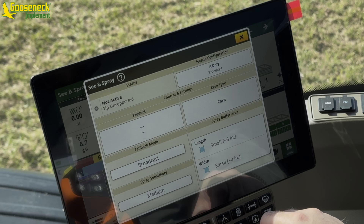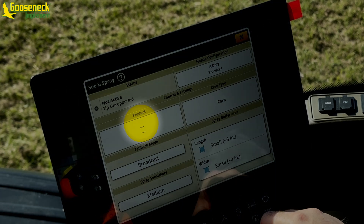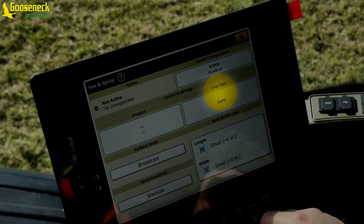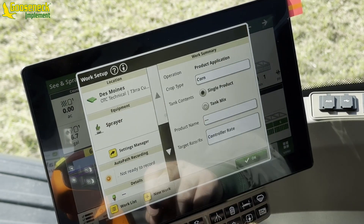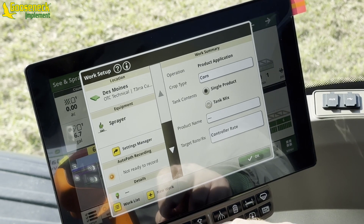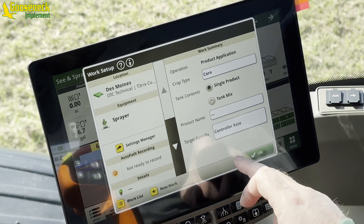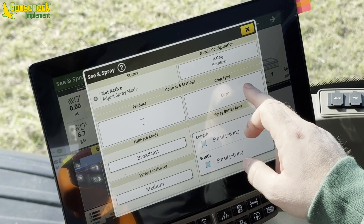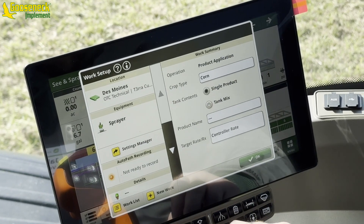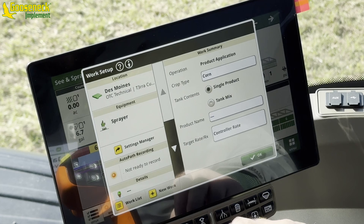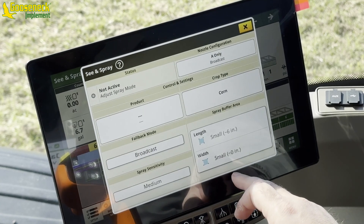Next on the Sea & Spray setup page is Product and Crop Type. Both selections will shortcut to the Works Setup page. Here is where the operator will select the current crop type and tank mix. Be sure to verify the correct chemicals are added for each solution, or select a tank mix configuration imported from the operation center.